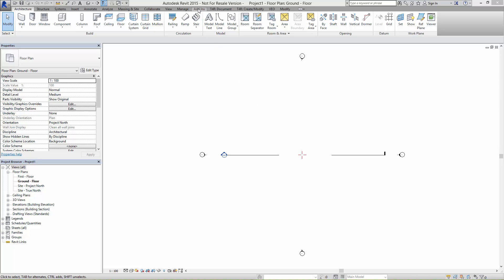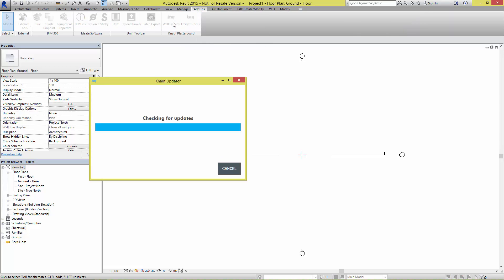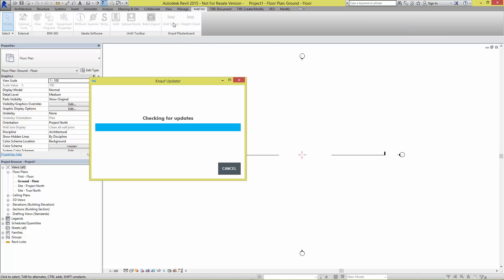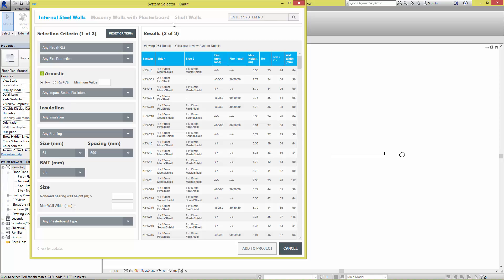The add-in can be found on the Add-ins tab by selecting the Knauf wall system button. During the first load, the add-in will quickly check the web server product database for any updates to ensure that you have the most current data.